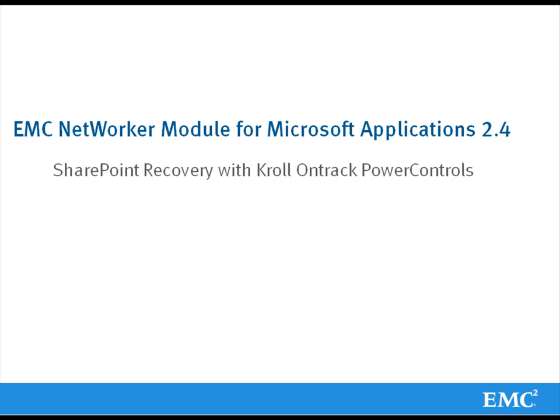In this part of the demo, we will show using the Kroll OnTrack Power Control software to perform the Granule Level Recovery.